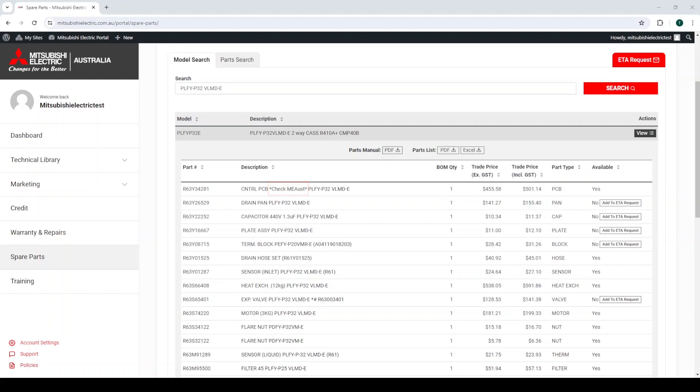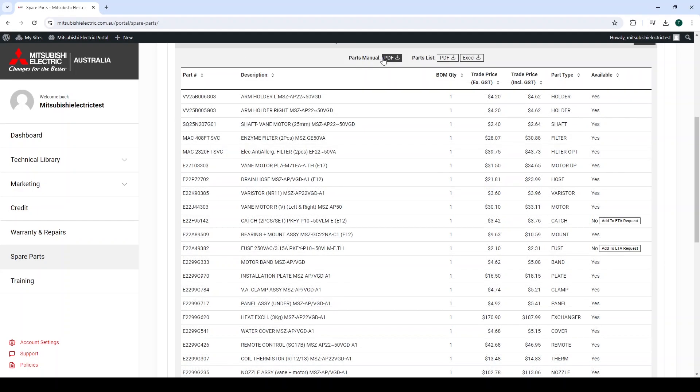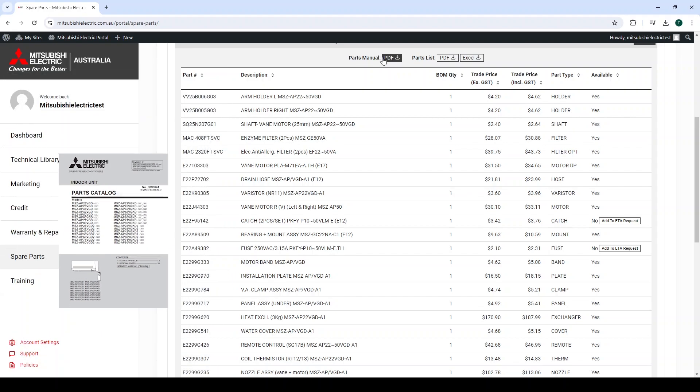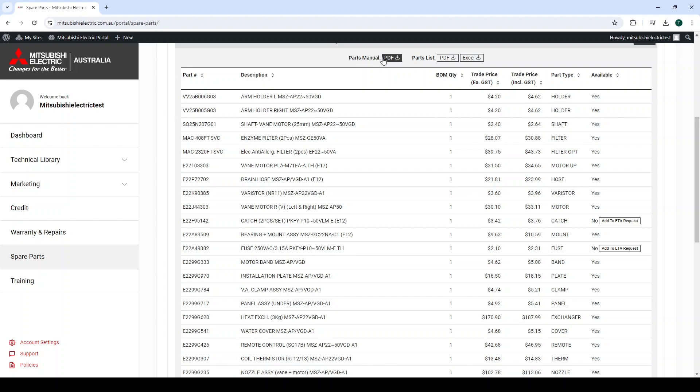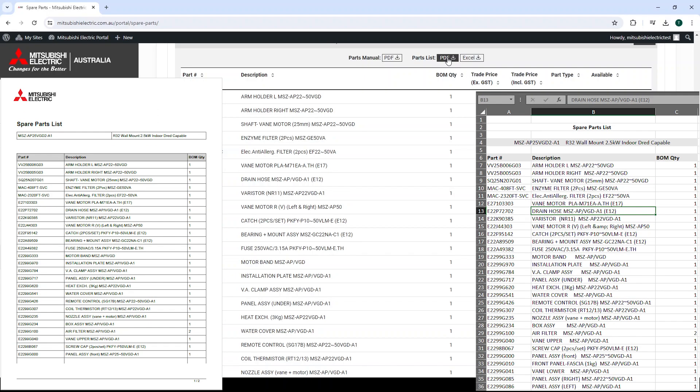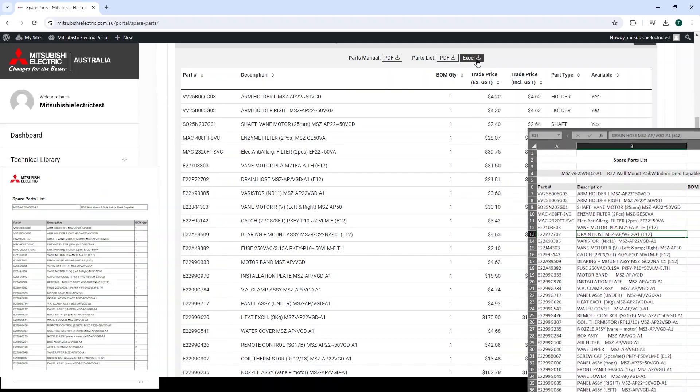At the top of the view tab, there is also an option to download the parts manual for additional details of the product and the parts in question. The parts list can also be downloaded as either a PDF or an Excel for an easy reference to parts you may wish to find.